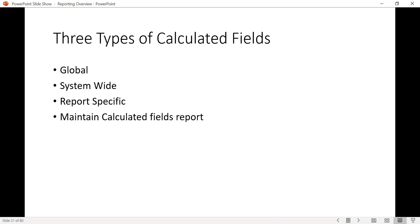Report-specific calculated fields are the opposite — the field is only available in that one specific report. However, there is a task in Workday called 'Convert Calculated Fields' that lets you convert a report-specific field into a system-wide one. If you realize you need to use it repeatedly, you can specify the report name and the fields you want to convert, and Workday handles it easily.